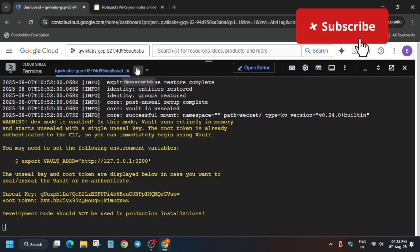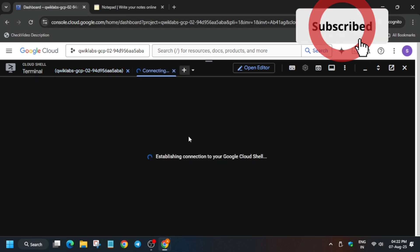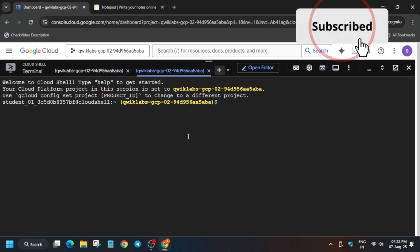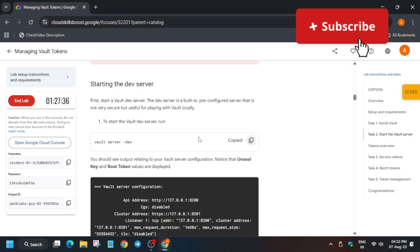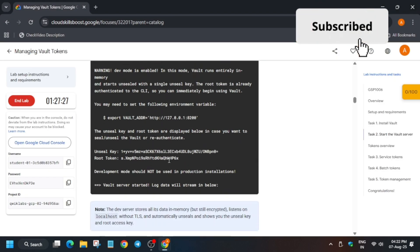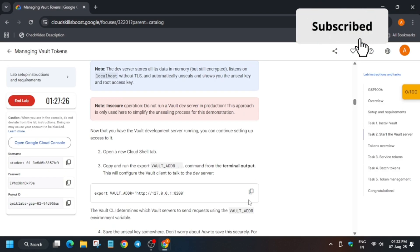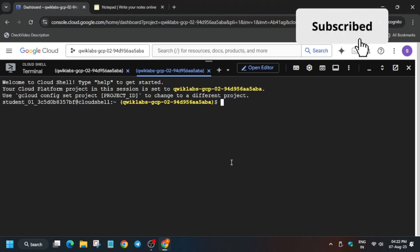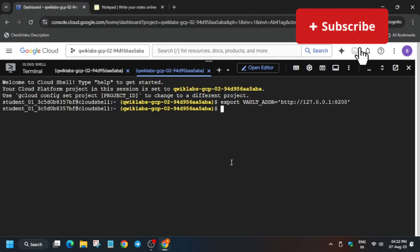Click on the plus icon — we need to use another shell as well. Wait for the shell to get activated. Then copy this command carefully from here, paste it in, and hit enter.